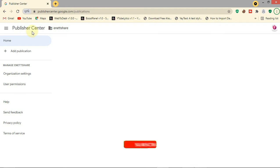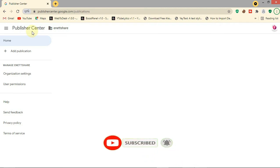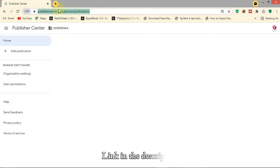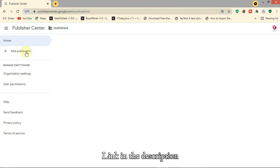Now we'll start to add our website on Google News. This is the Google News dashboard - the link is going to be in the description. Click on 'Add Publication'.